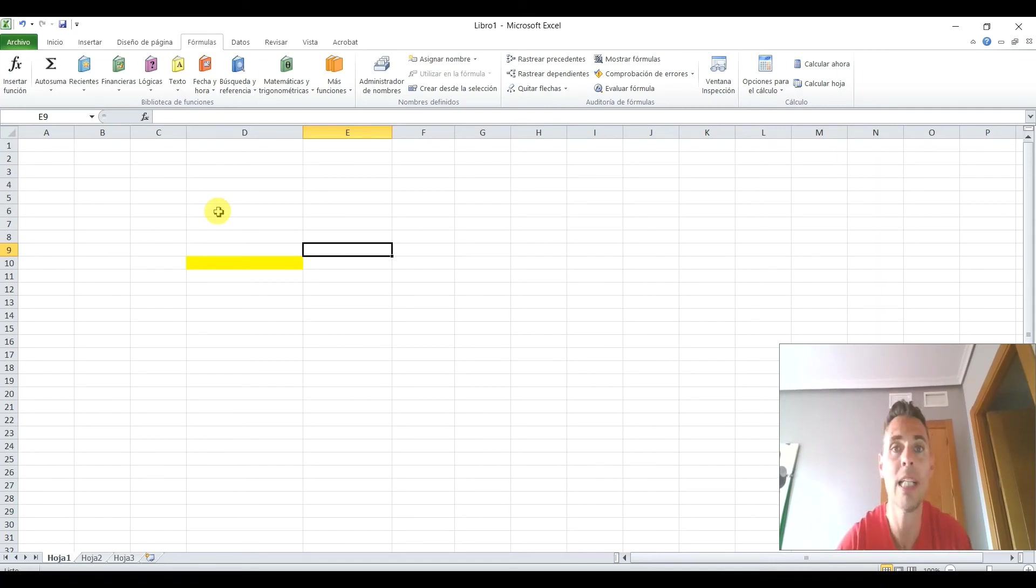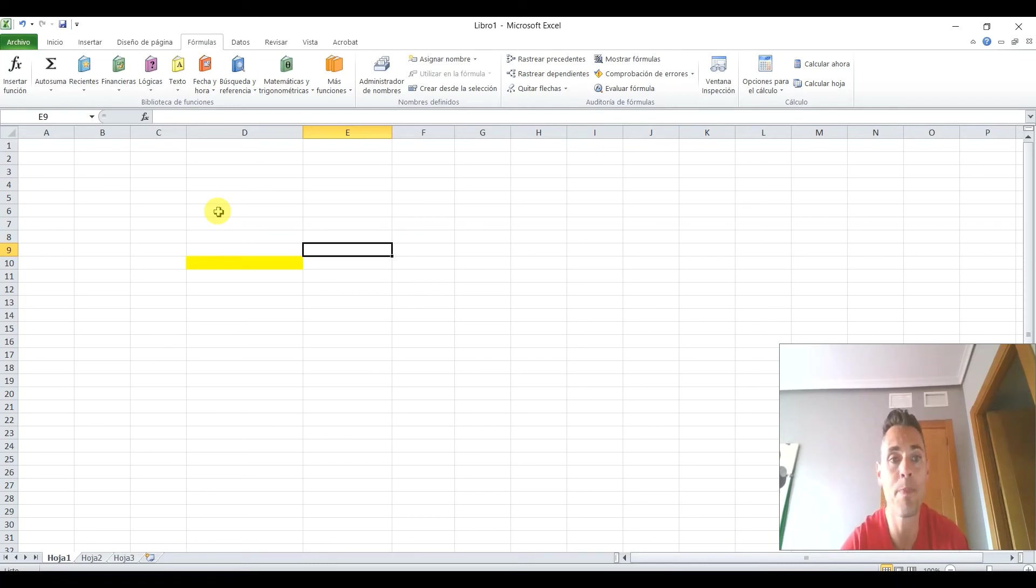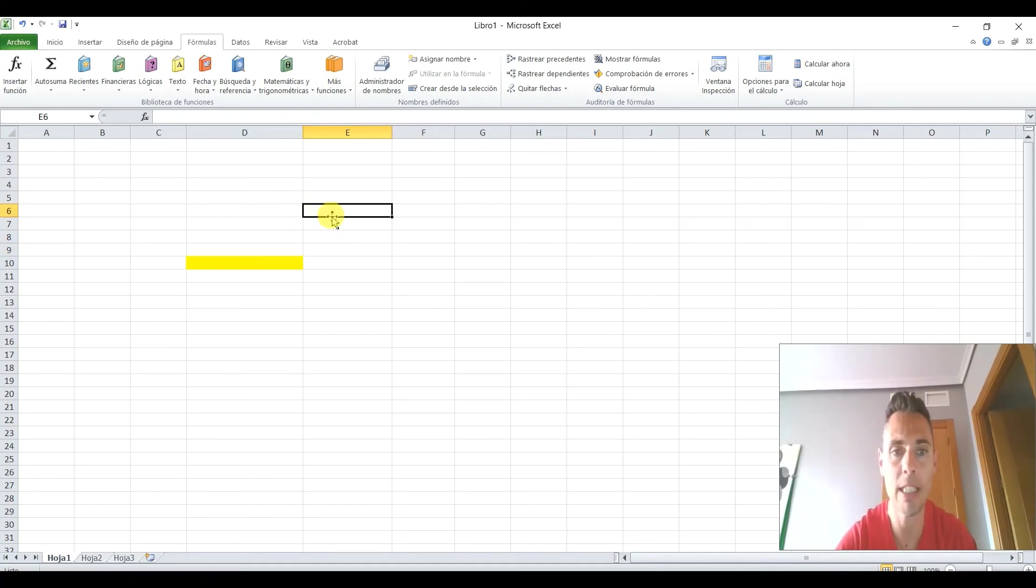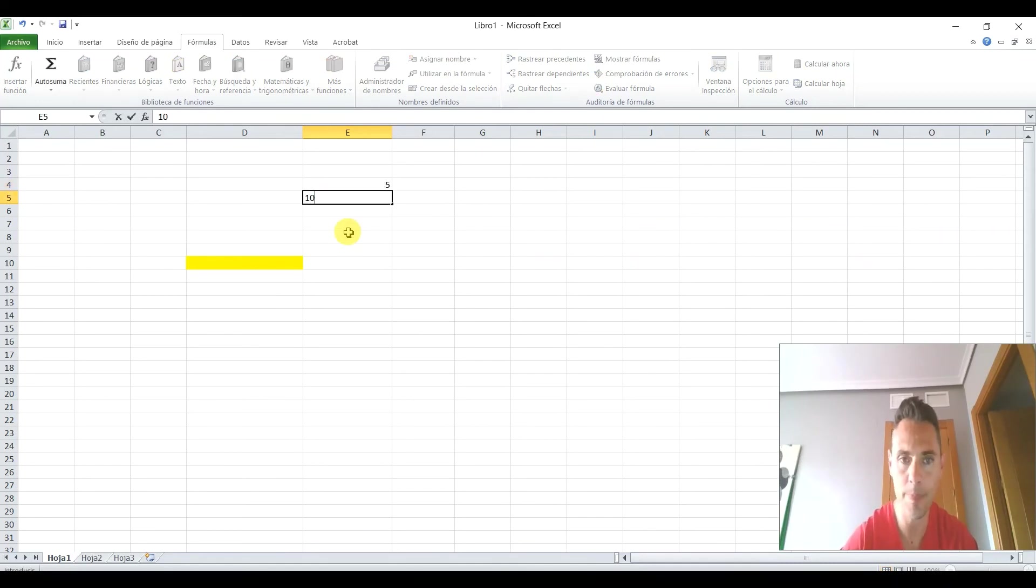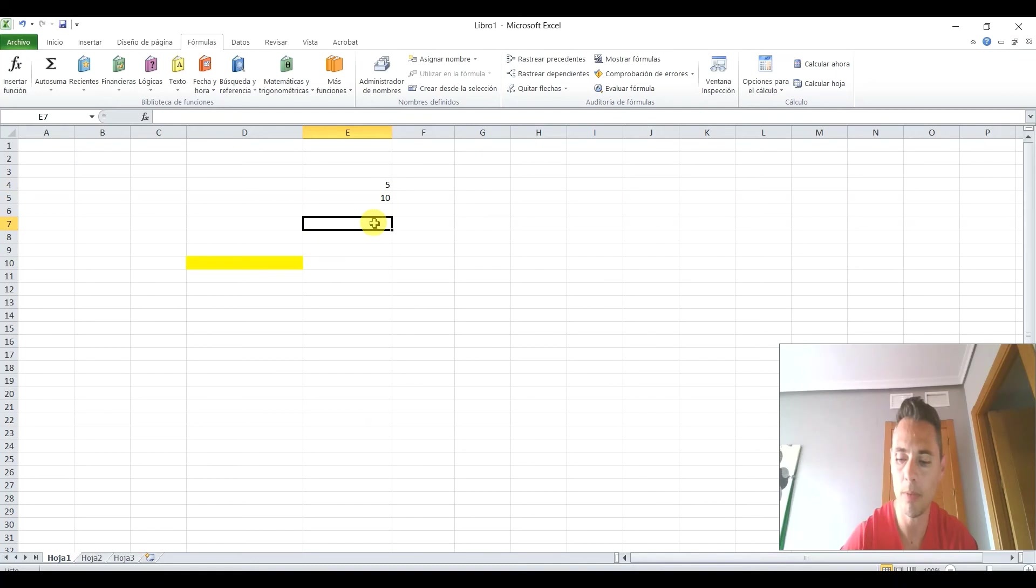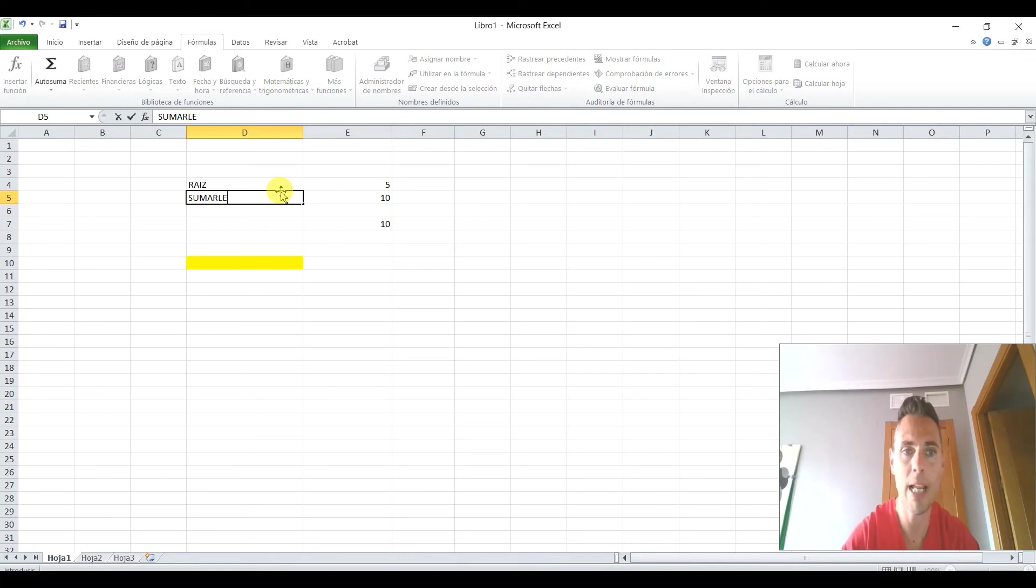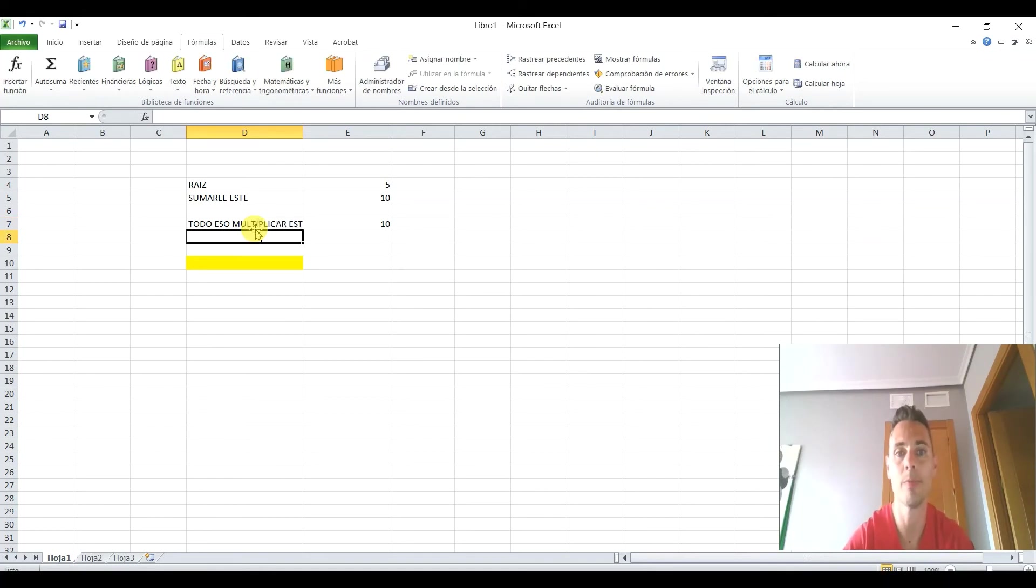Bueno, pues con esto ya sabéis cómo sumar, cómo restar, multiplicar, dividir, utilizar raíces cuadradas. Y mirad, por ejemplo, vamos a suponer que yo quisiese hacer, multiplicar la raíz cuadrada de este número por este. A ver, la raíz cuadrada de este número por este y todo eso más este. Mirad. Vamos a ver. Quiero hacer la raíz de este, luego sumarle este y a todo eso multiplicar este.